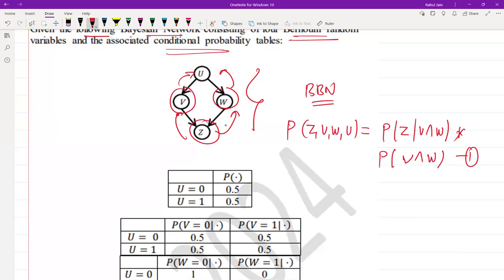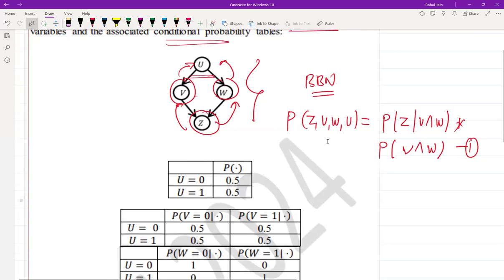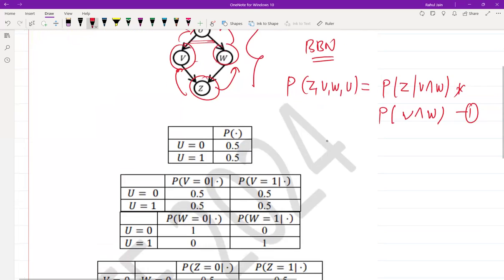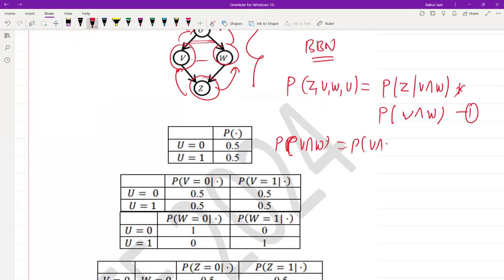Now, V and W are conditionally independent given U. So I can write P(V∩W) as: probability of (V∩W | U) multiplied by probability of (V∩W | U) — applying the total probability expansion with respect to U.